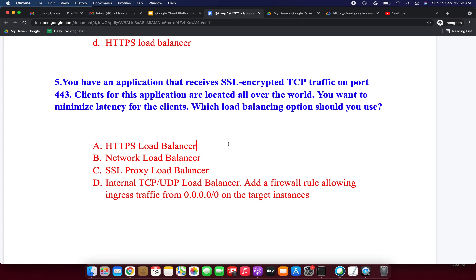SSL/TLS connections are terminated at the load balancing layer and then proxied to the closest available backend instances using either SSL or TCP. Option D: Internal TCP/UDP Load Balancer — a managed internal pass-through regional layer 4 load balancer that enables running and scaling services behind an internal IP address, distributing traffic among VM instances in the same region in a VPC network. It provides high-performance pass-through layer 4 load balancing for TCP or UDP traffic. The correct answer for this question is SSL Proxy Load Balancer.